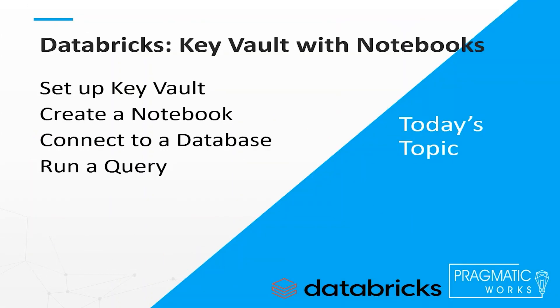Today I'm going to walk you through creating a key vault, setting it up to work with Databricks, creating a notebook, connecting it to an Azure SQL Server, and running some queries.